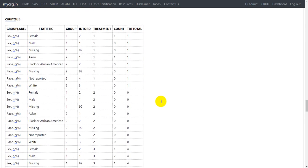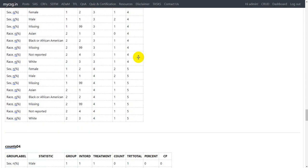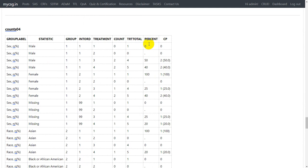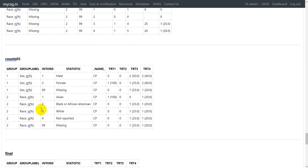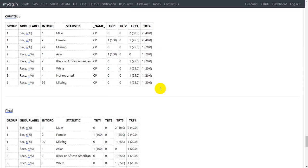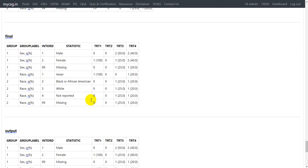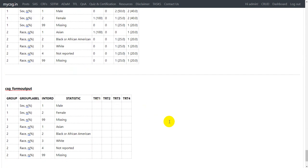To calculate percentages we need the number of subjects in each treatment as the denominator, so we merge the counts dataset with treatment totals at the treatment level. With count and treatment total side by side, we calculate the percentage, then create the CP variable as a concatenation of count and percentage. We then restructure the dataset so treatment groups appear as columns, create a final dataset keeping only the required variables, and generate the PROC REPORT output.